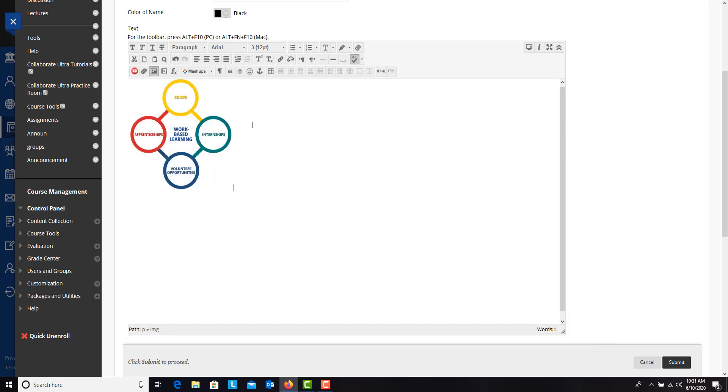And it doesn't look like much changed. But if you click beside it, you can start typing, and you will see that it is at the top now.